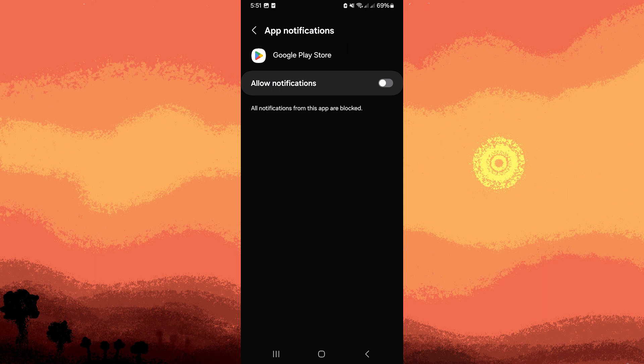Depending on your Android device and version, you may be prompted to confirm your choice to disable notifications for Google Play Store. Confirm your decision if there's any.